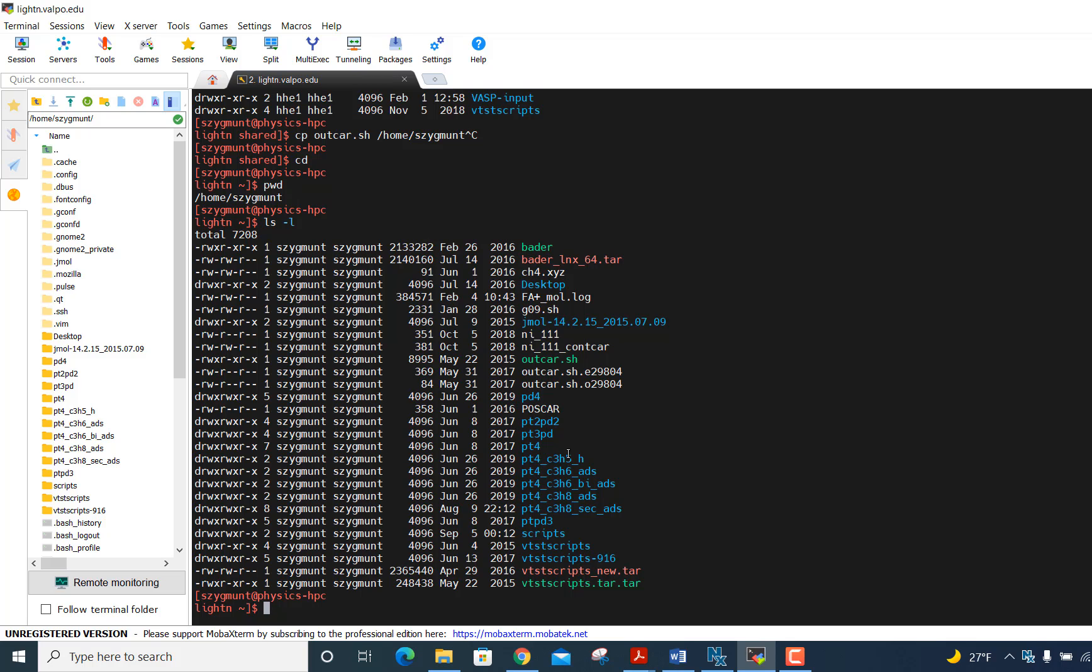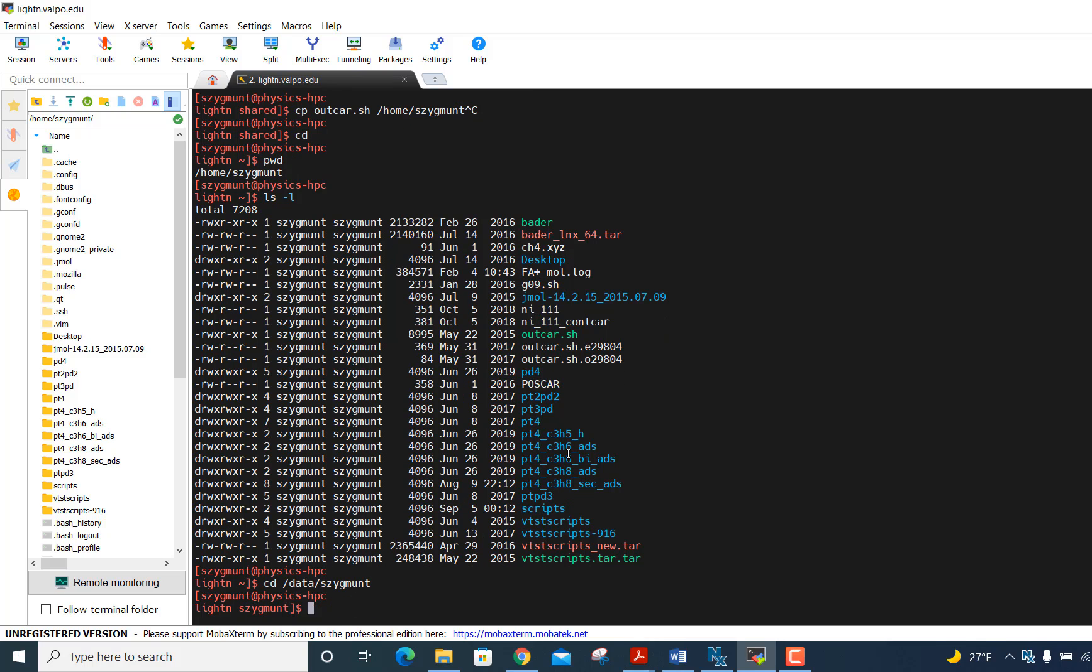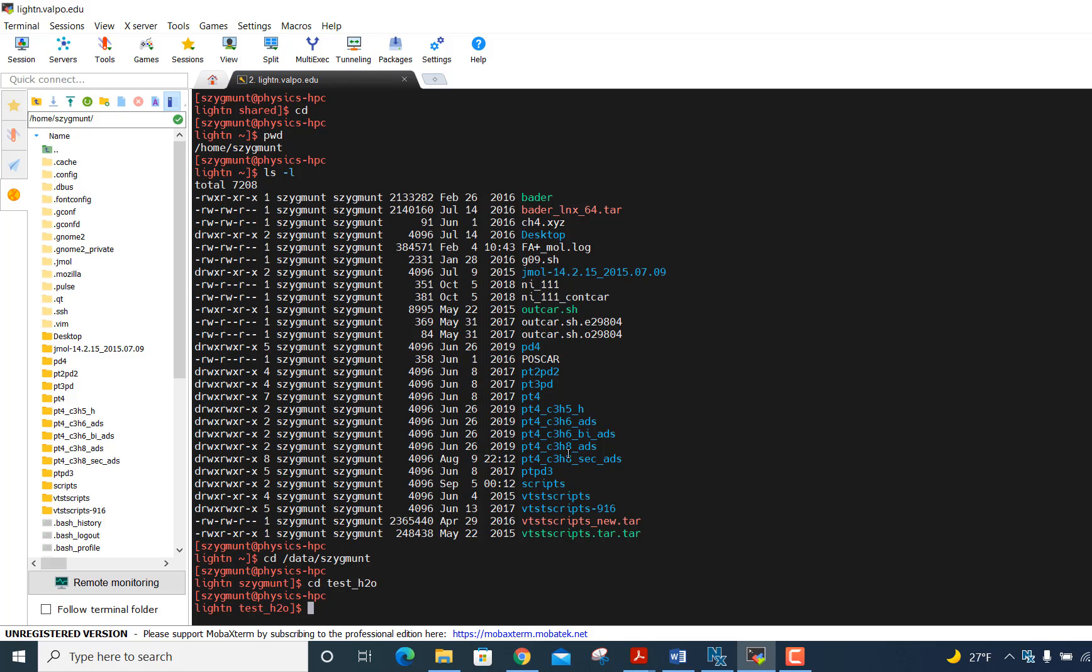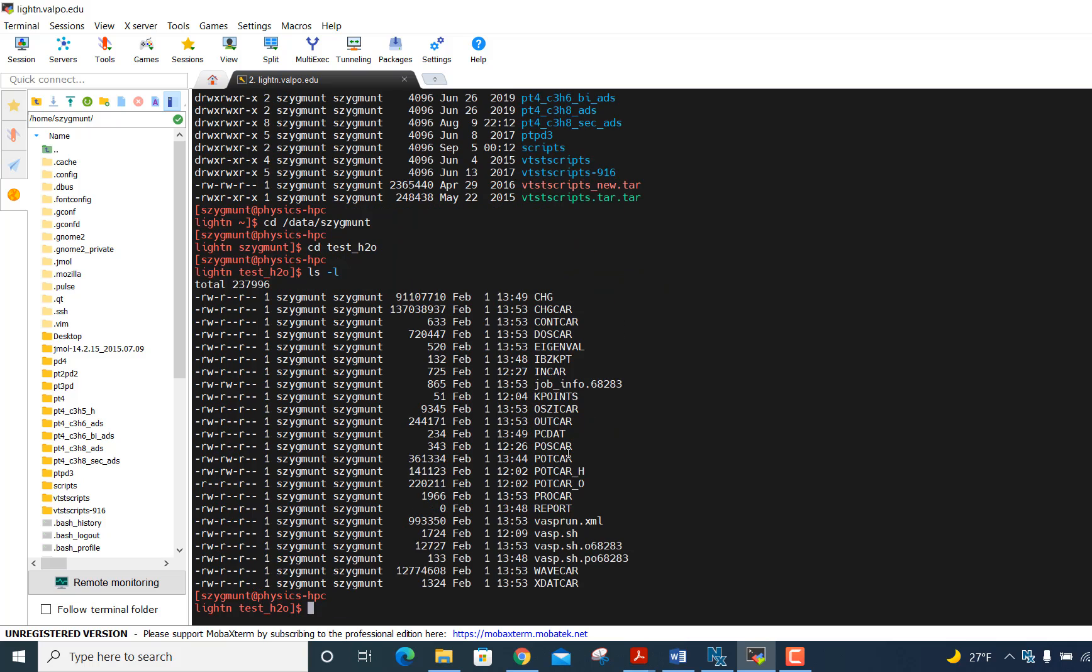So how do we do this? Well, outcar.sh is the file that we actually want to execute, and I'll show you how to do that. But we first have to go to a folder or a directory where we have the outcar file from a completed job. So let me go to my data as Zygmunt folder. And then in this, I have a job called Test H2O, where I ran a water calculation. And so I have an outcar file here.